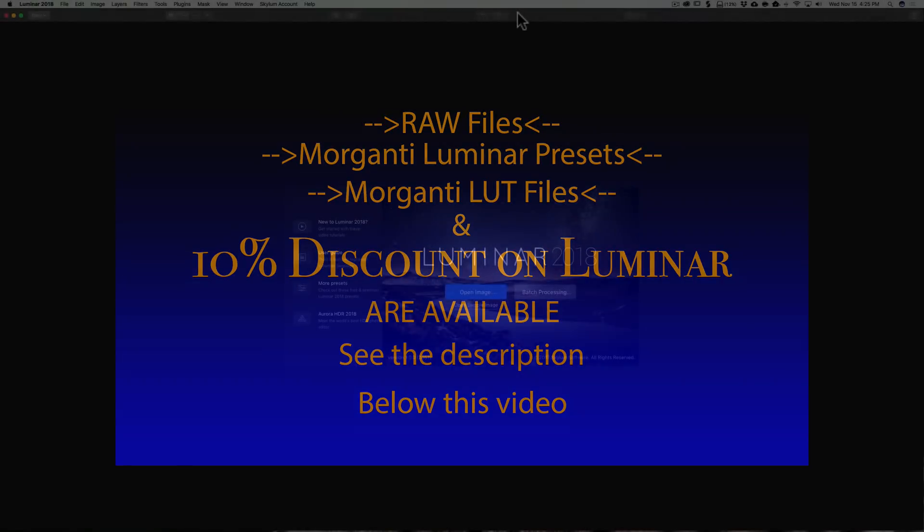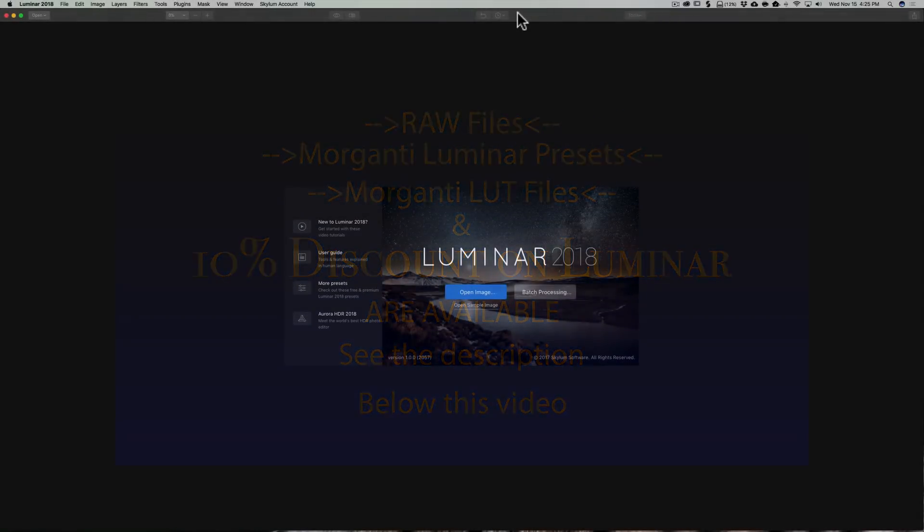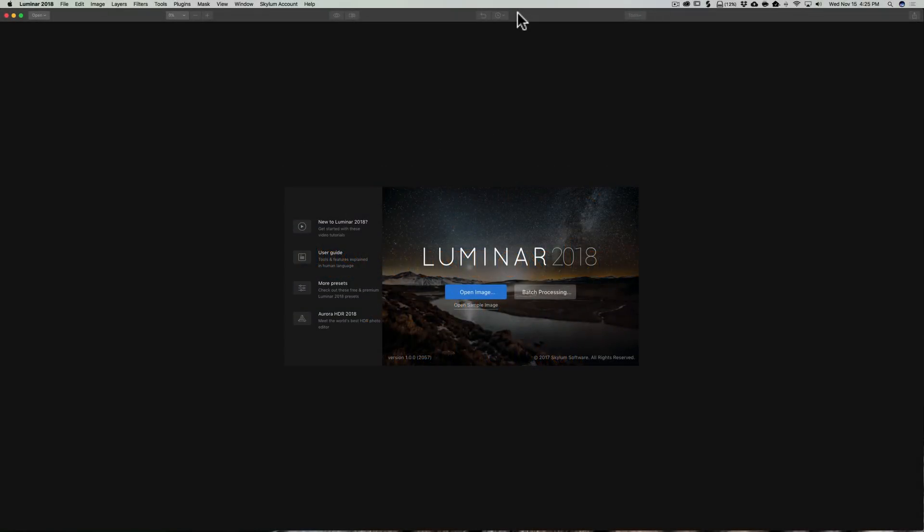In this Chapter 7 of Mastering Luminar 2018, I'm going to demonstrate batch processing.